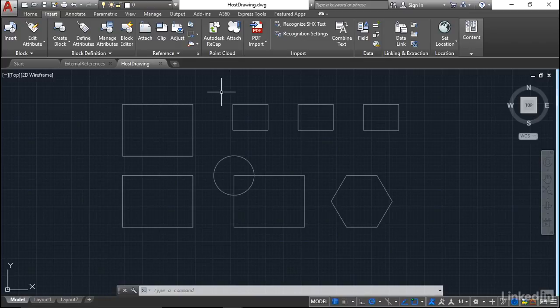Obviously, by default, AutoCAD 2018 has what they call a relative path type for external reference files. So ideally, your reference file that you're referencing into your host drawing should be in the same folder as the host drawing itself.